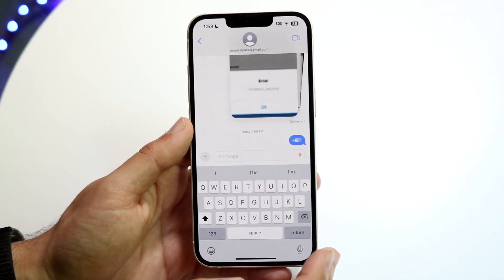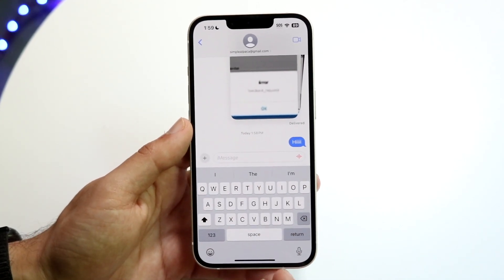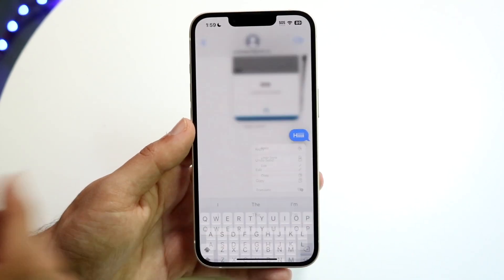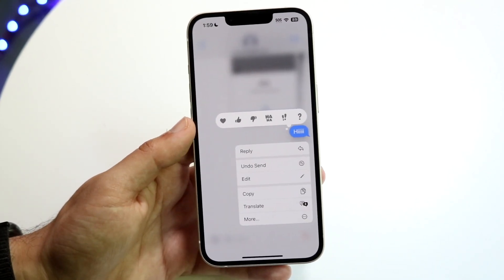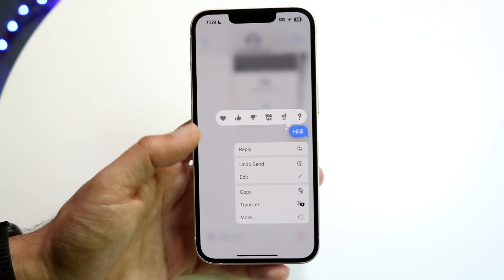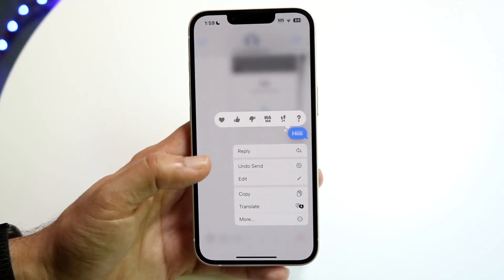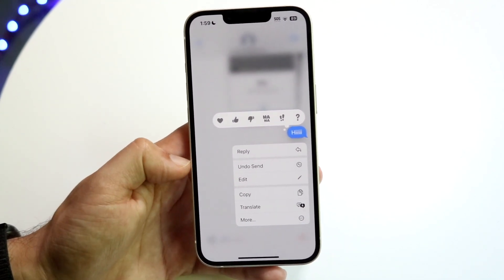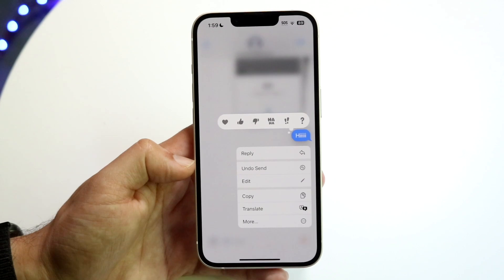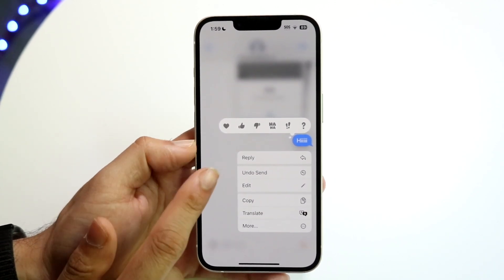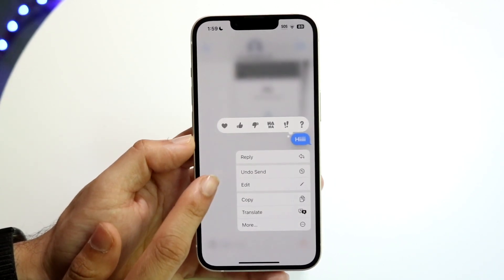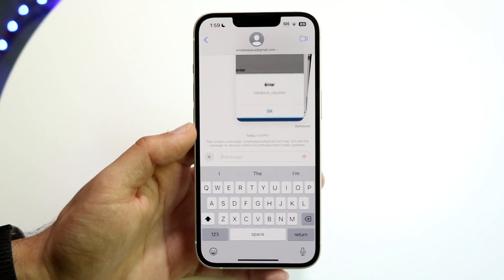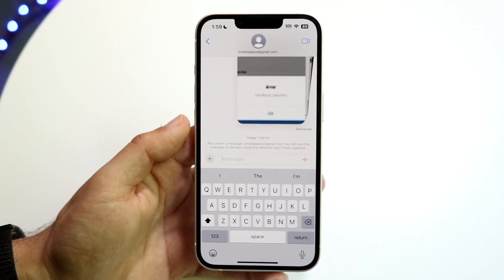If I want to unsend this message immediately, what I can do is hold down on this message and you're going to see a couple of options: reply, undo send, edit, copy, translate, and more. You already know the option you want — go ahead and click on 'Undo Send,' and that's going to unsend that specific message.